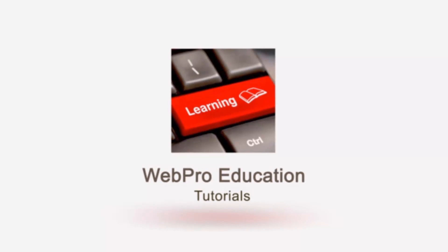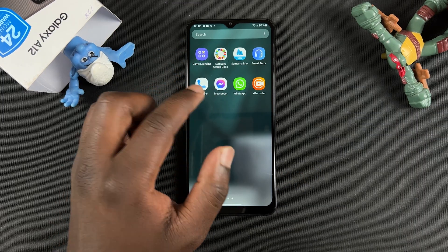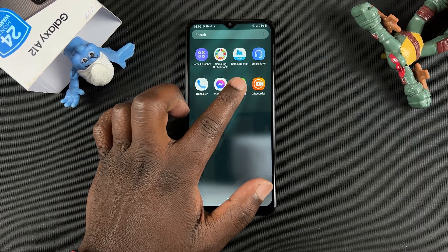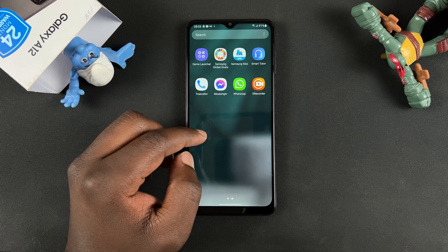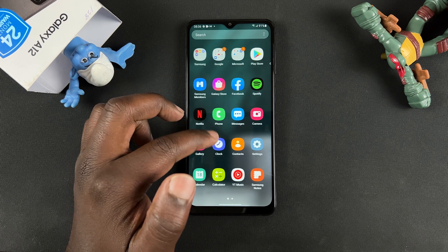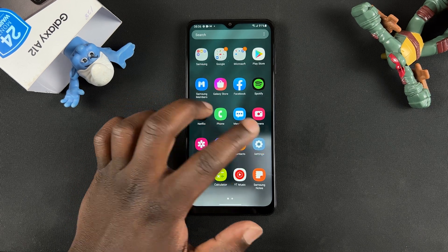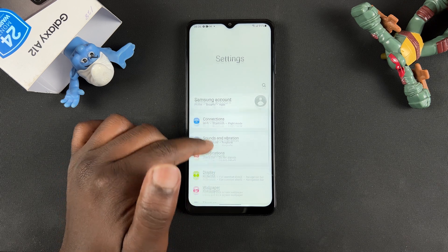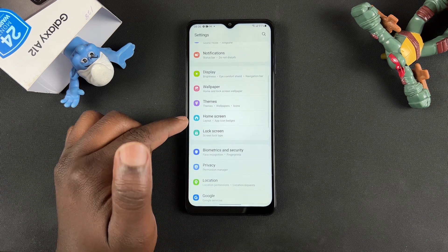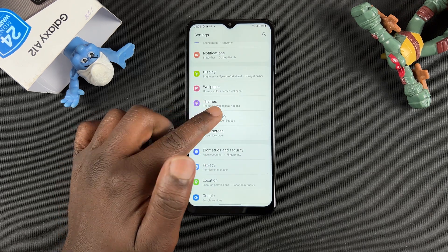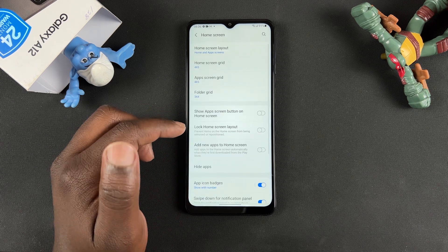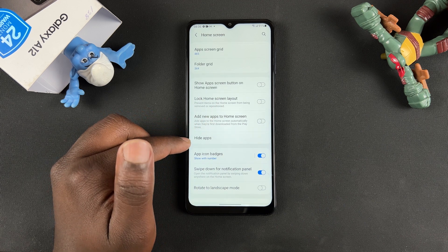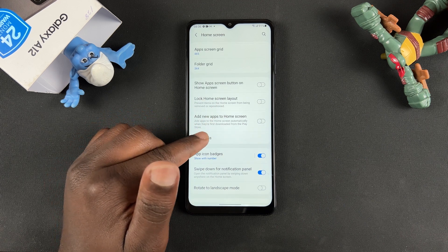So if you want to hide an application on this phone — let's say for instance I want to hide the WhatsApp application — what you want to do is go into Settings. On the Settings page, scroll to Home Screen, tap on that, and then under Home Screen you want to find Hide Apps and tap on that.